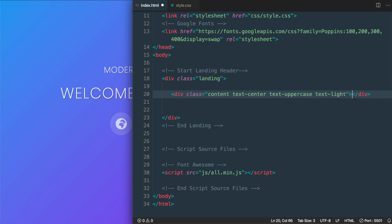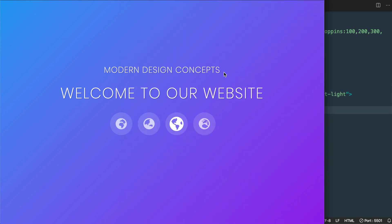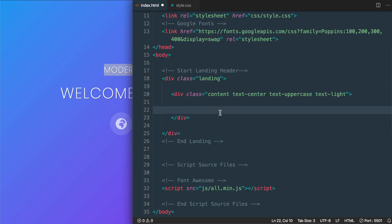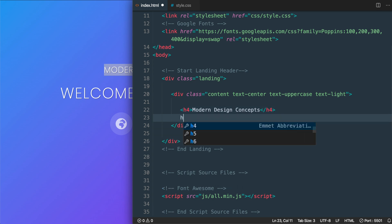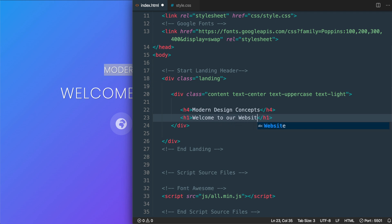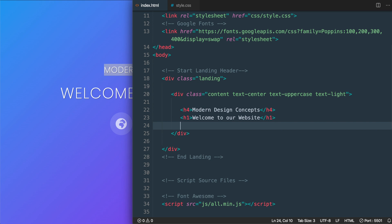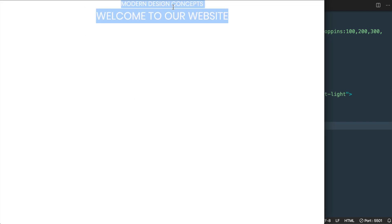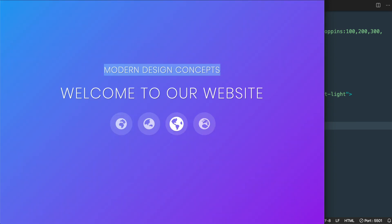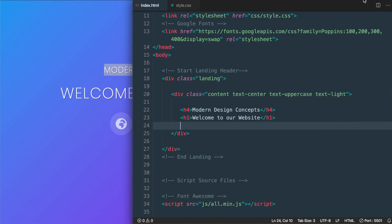Let's add our headings inside the content div, starting with an h4 that says 'Modern Design Concepts' — the uppercase classes will take care of the capitalization. Then underneath that we'll add an h1 with the text 'Welcome to Our Website.' In Chrome we won't be able to see the text yet because it's white in color, so before anything else let's add the gradient background color.